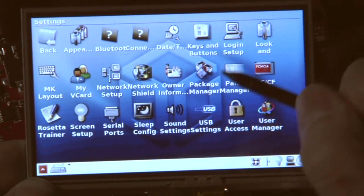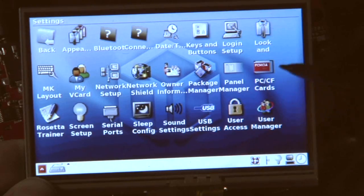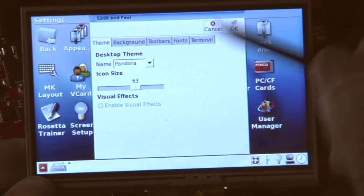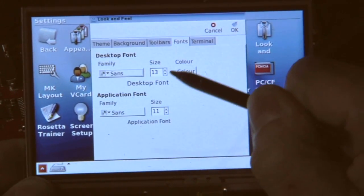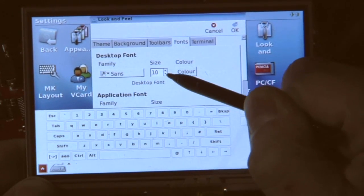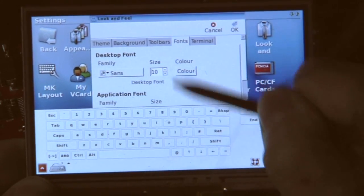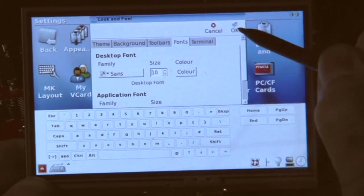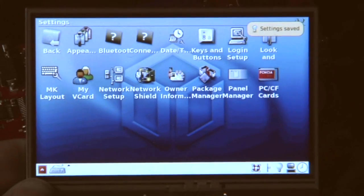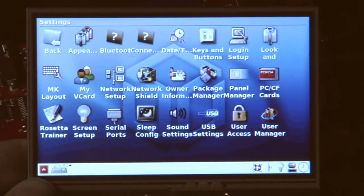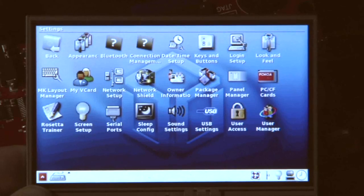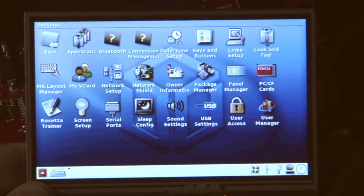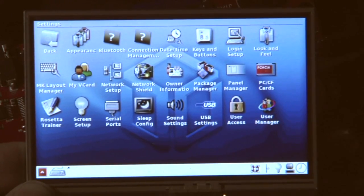So if you want, you can of course also change the font size here. Make it smaller, about 10 maybe. Okay, so everybody can do the menu as he likes it, if you want it small or big, that's up to you.